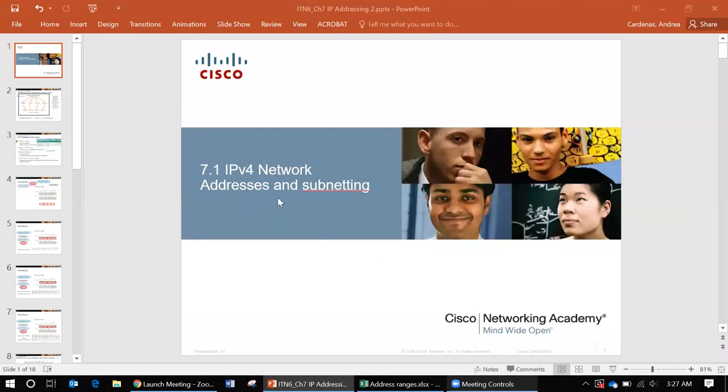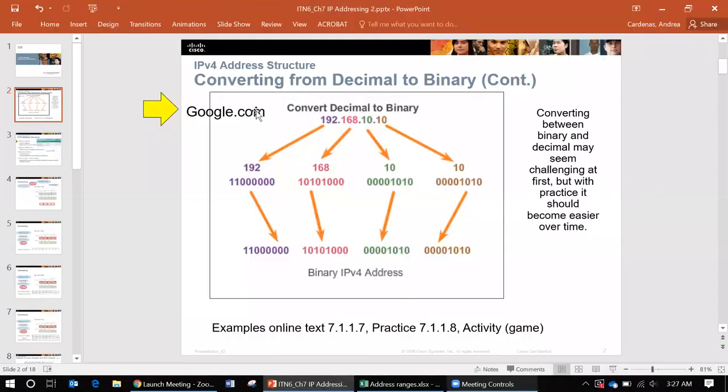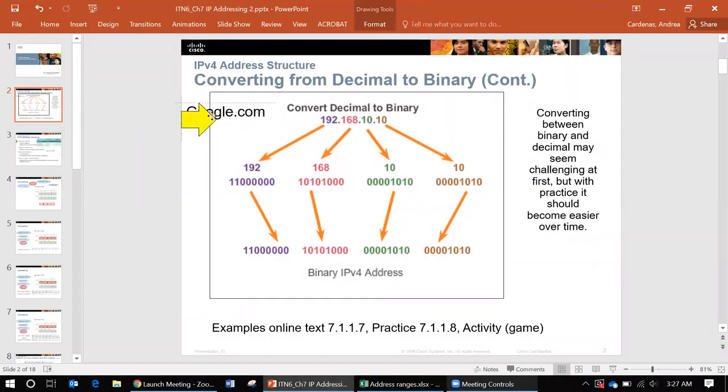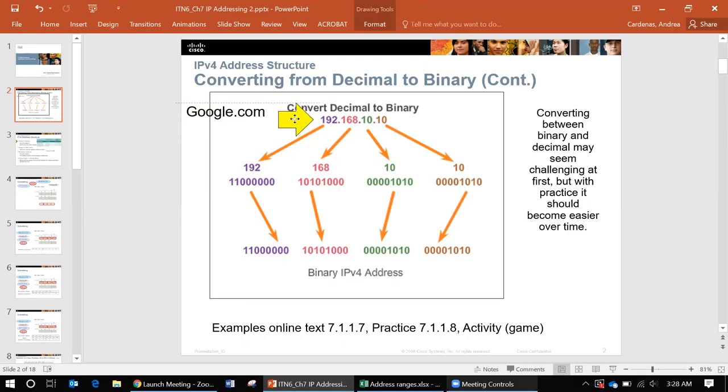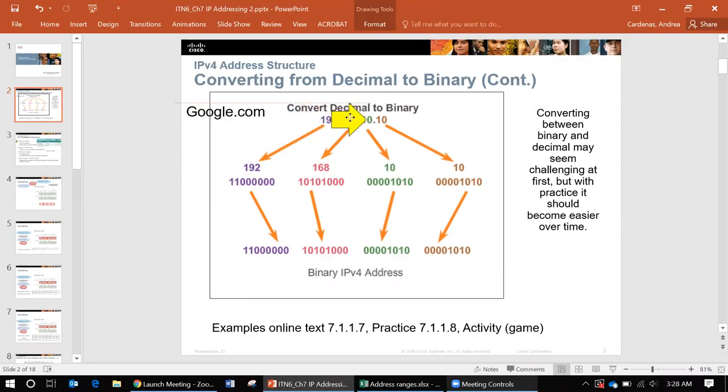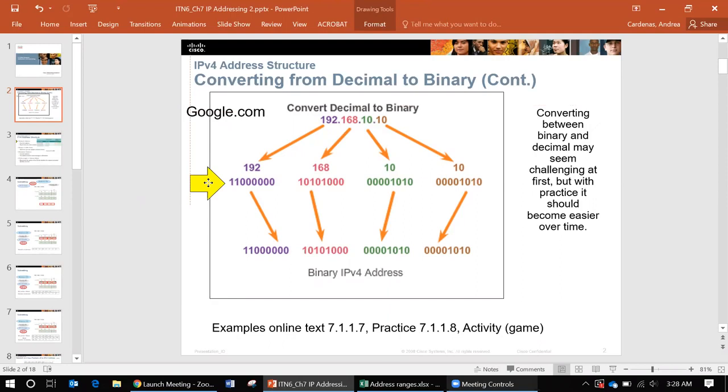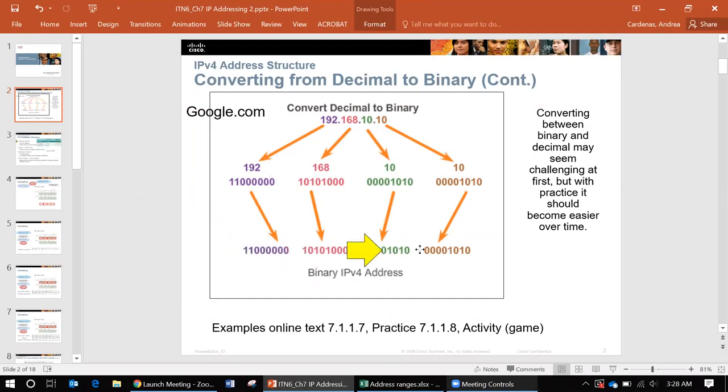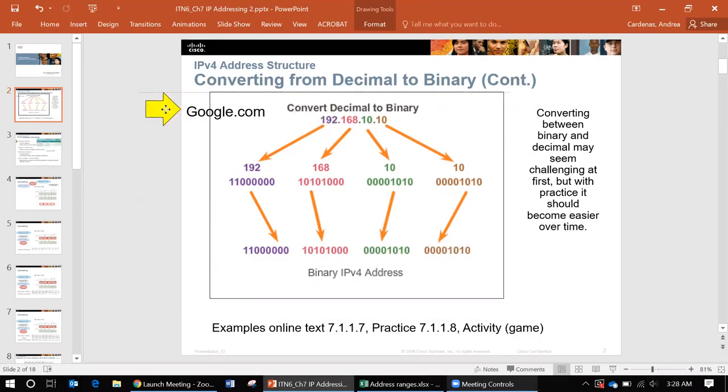Today we are covering IPv4 network addresses and subnetting. Addresses like google.com are actually converted into a numeric address where computers can understand, but even further than going from 192.168.10.10, it actually converts into binary and then eventually it is just a bunch of ones and zeros that represents not only this address but this address as well.